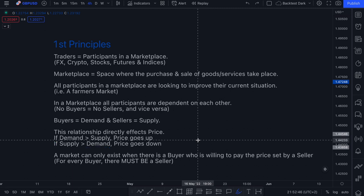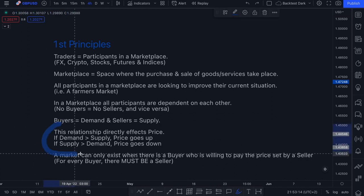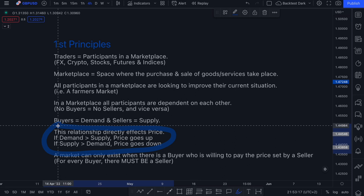For example, if there is an influx of eggs and not as many people looking to buy them, your farmers will look to lower the price of eggs to make them more attractive to a potential buyer. So even though I wasn't necessarily looking to buy eggs, because the price is so low, I will then become interested. This relationship between buyers and sellers directly affects price.